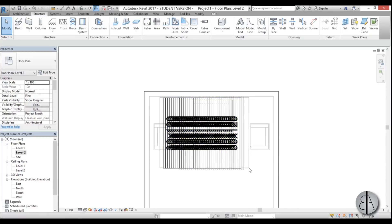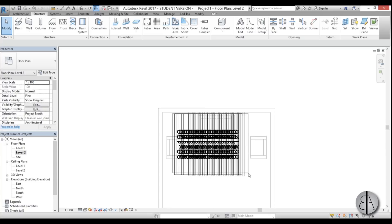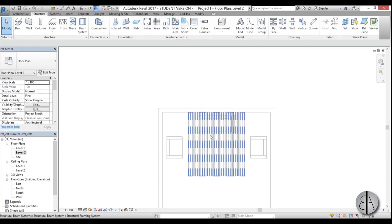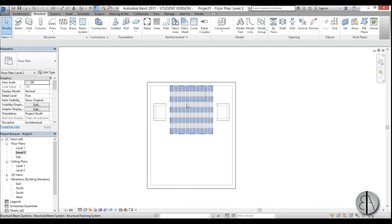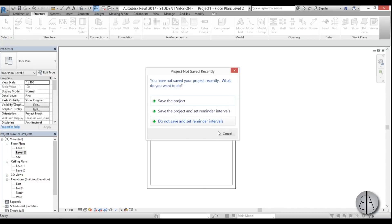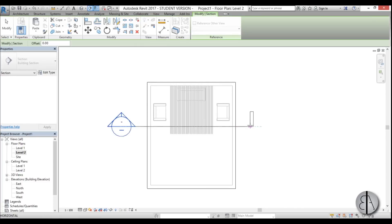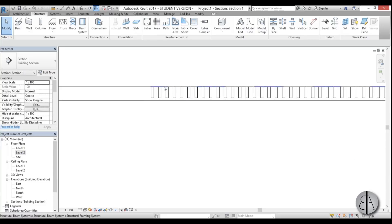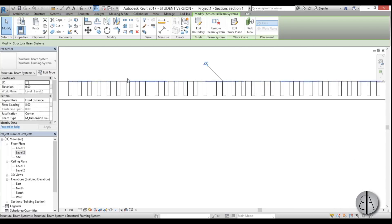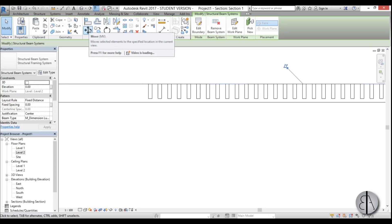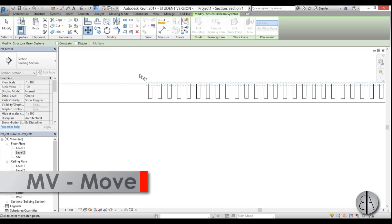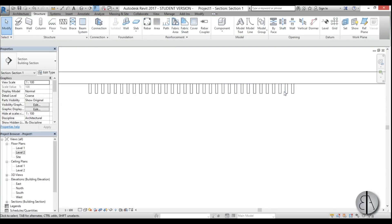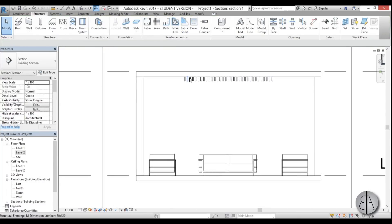Select the tags and delete them. Now we have our beam system. Let's create a section view — place one section, open it up, and the beams are inside the floor slab. Select them, use the Move command (MV), and move them down to the ceiling level. Now the beams sit correctly on the ceiling.